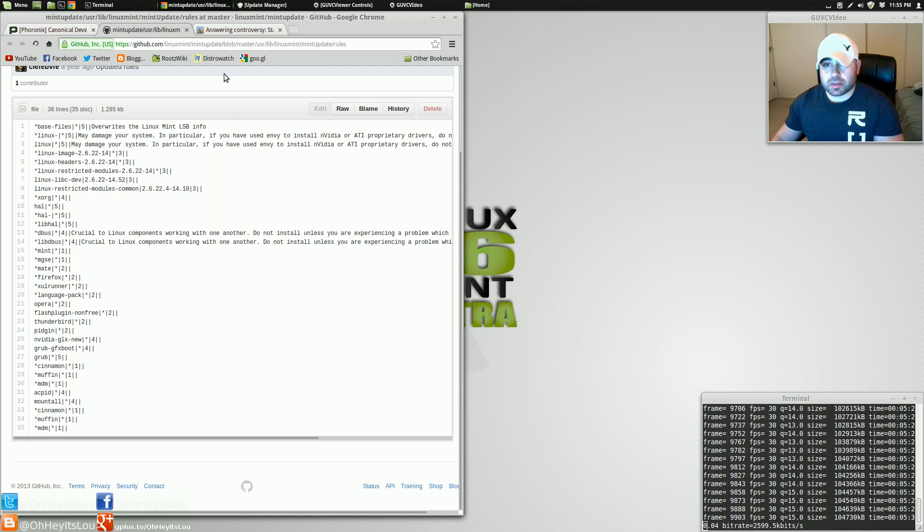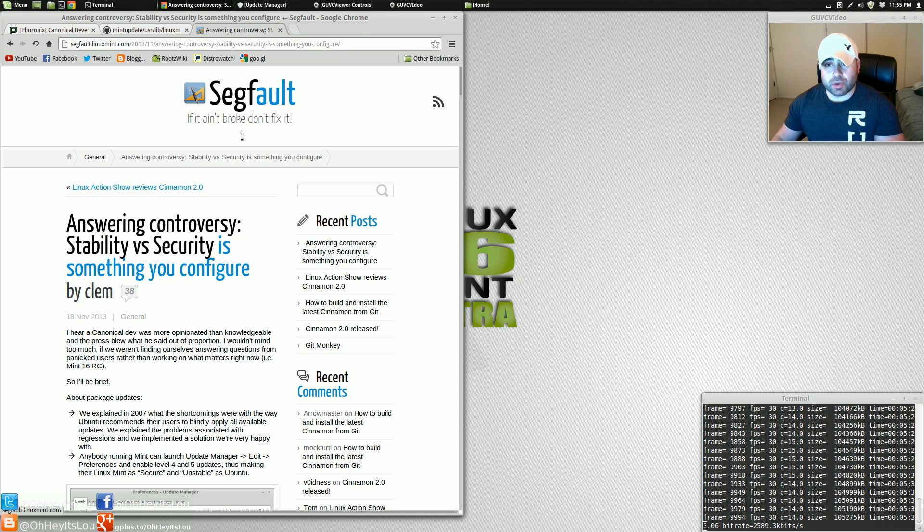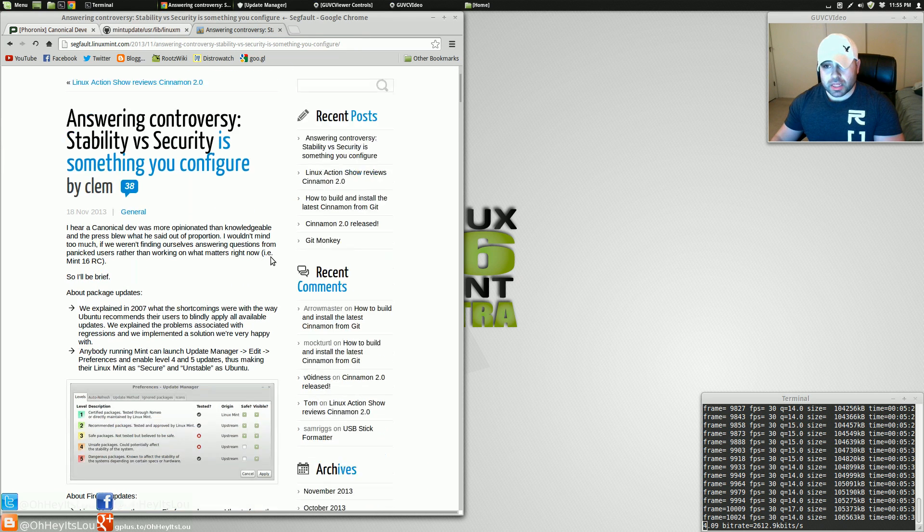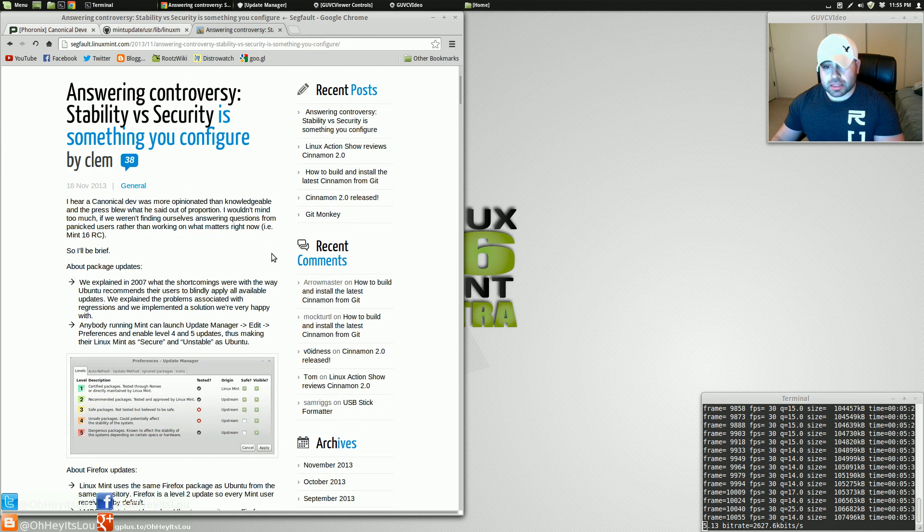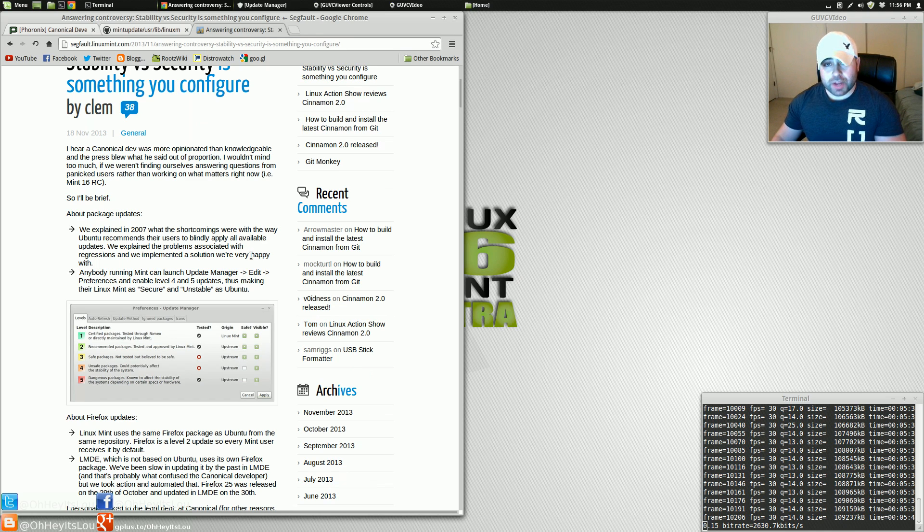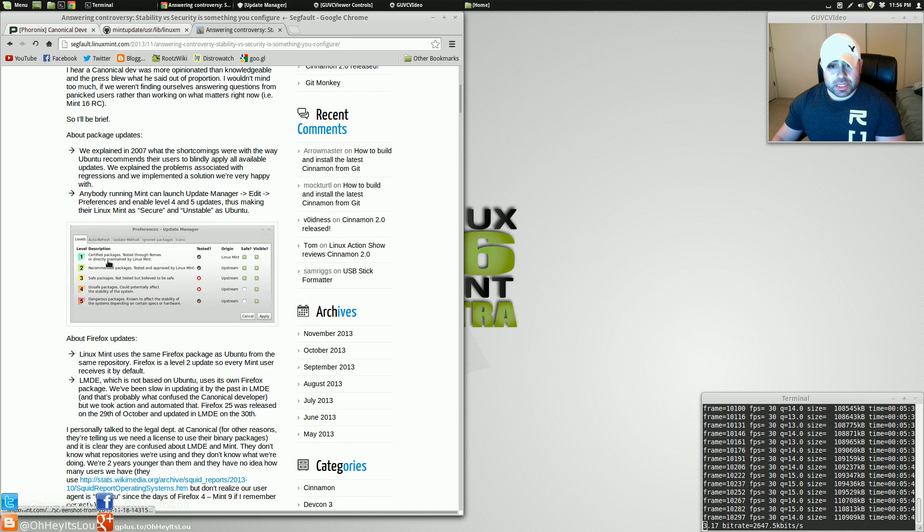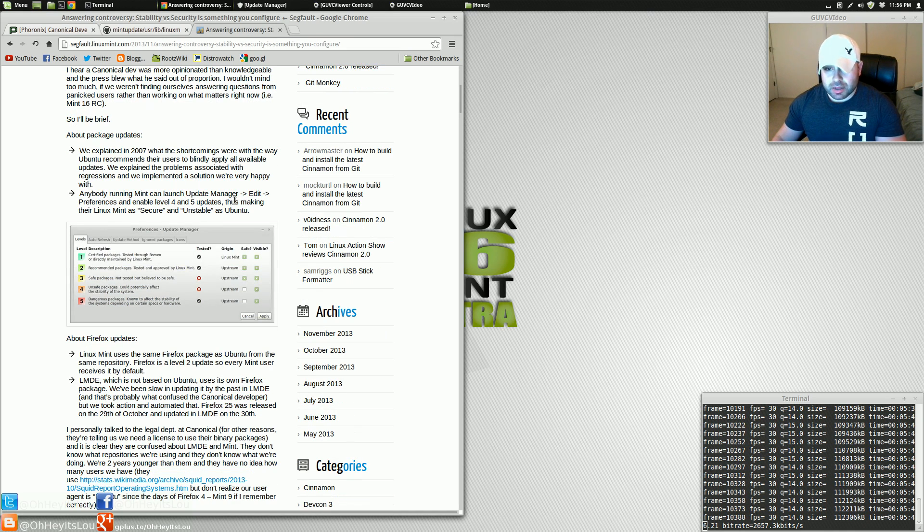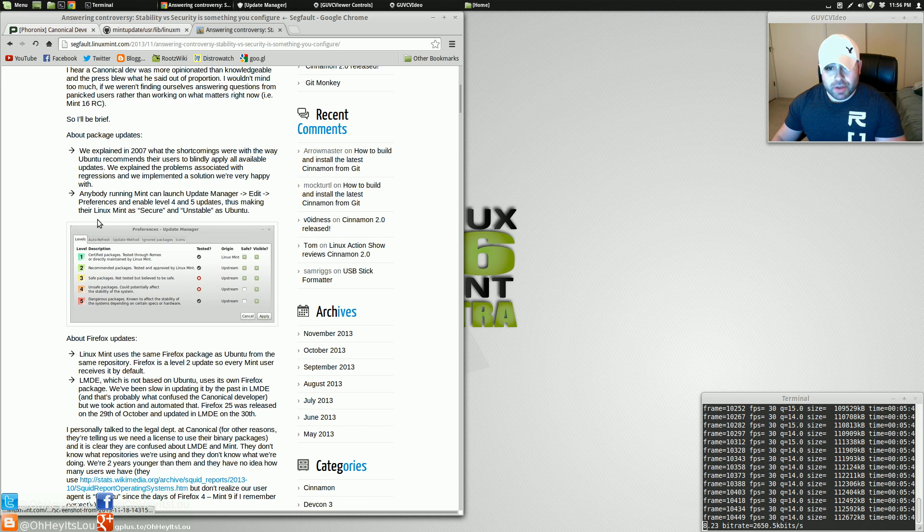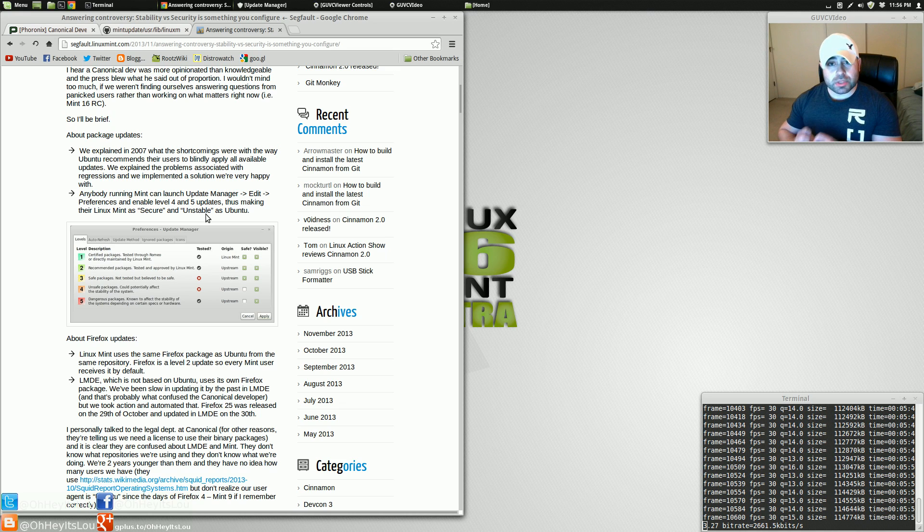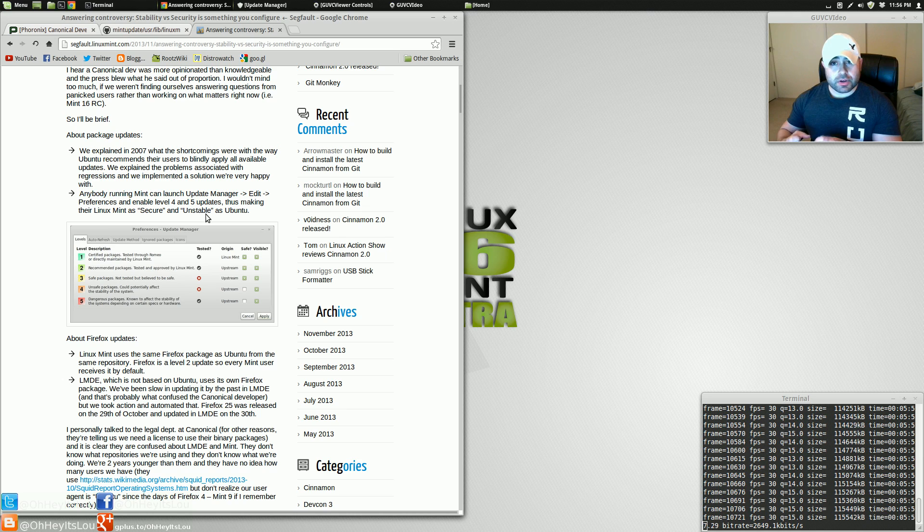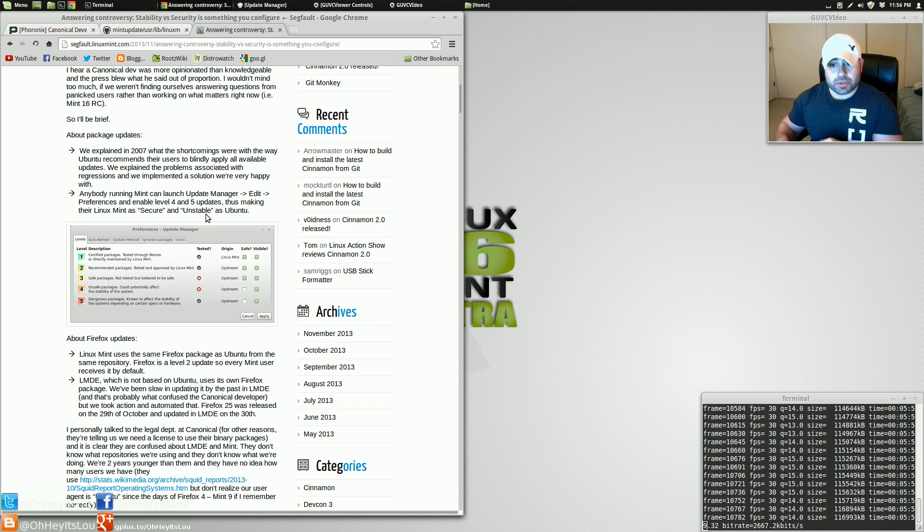Now, the lead developer of Linux Mint actually responded to all of this, stating a lot of the reasons, mainly stability, why these packages are not updated. However, it is said here that anybody running Mint can launch Mint Update Manager, go into the Preferences, and enable Level 4 and 5 Updates. I'm actually going to show you, if you're a new Linux Mint user and you want to have an up-to-date kernel, I will actually show you how to do what they're talking about here.